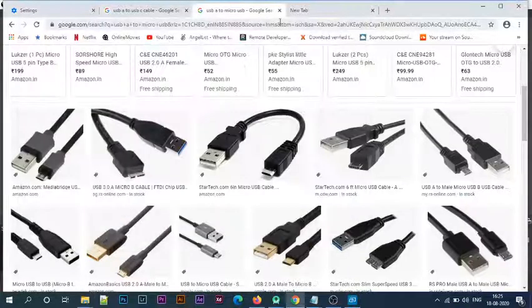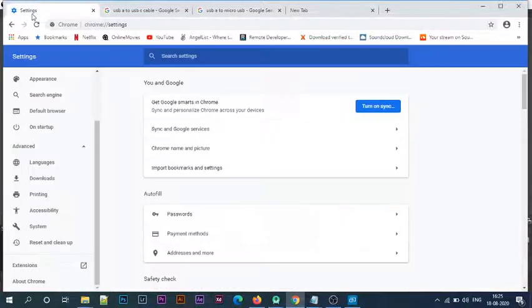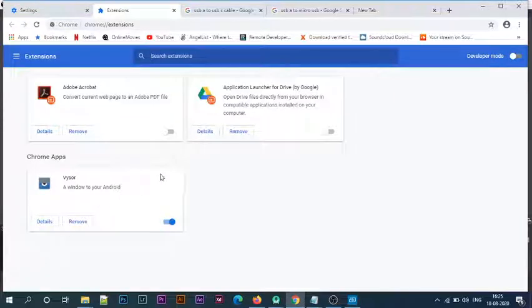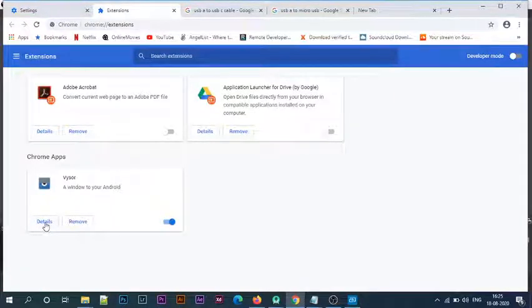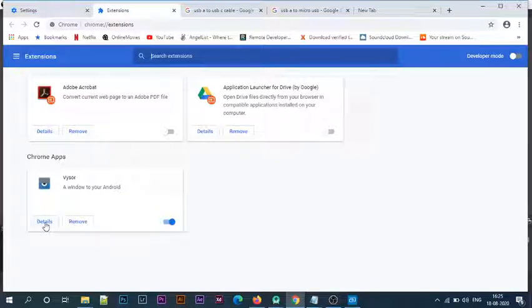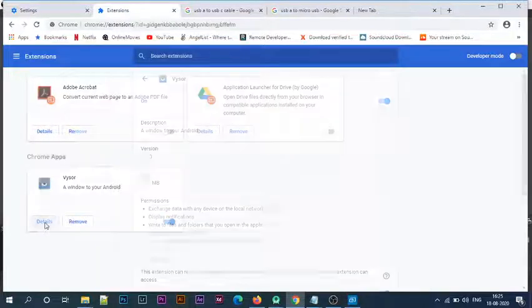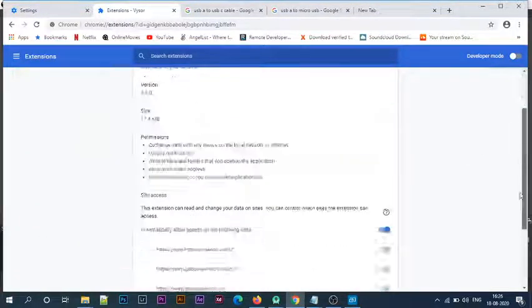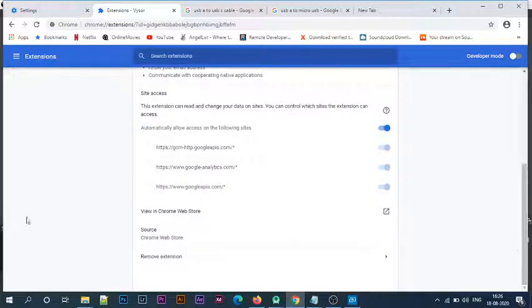I'll go inside the settings, then go to extensions. Here you can see the Vysor extension. You can also use this feature. I'll tell you about the link in the detail section where you can download it. I'll click on the details, then go to view Chrome Web Store.